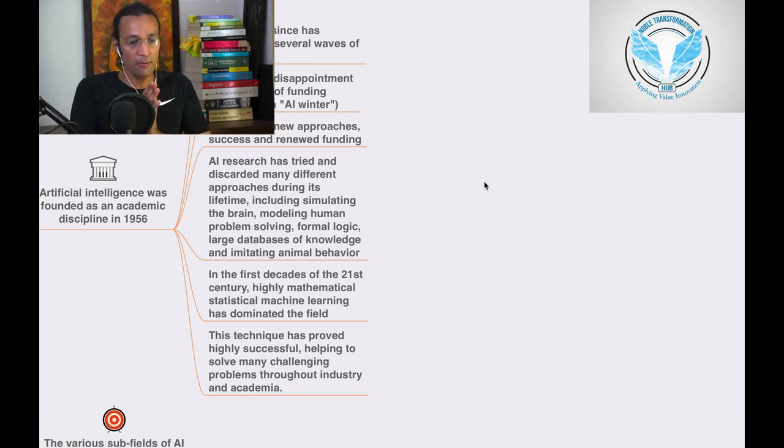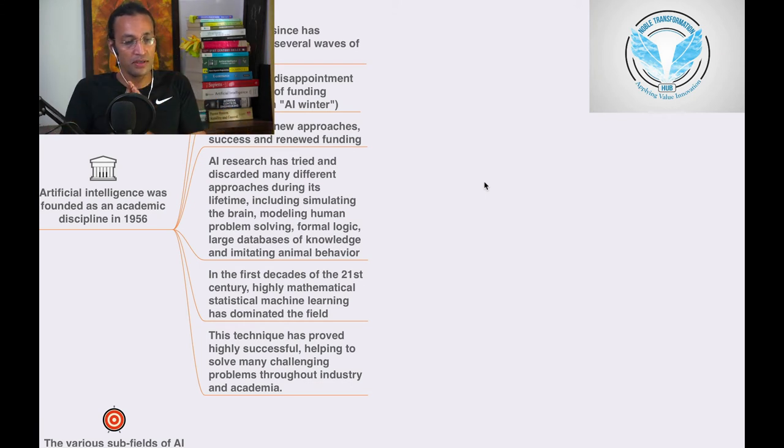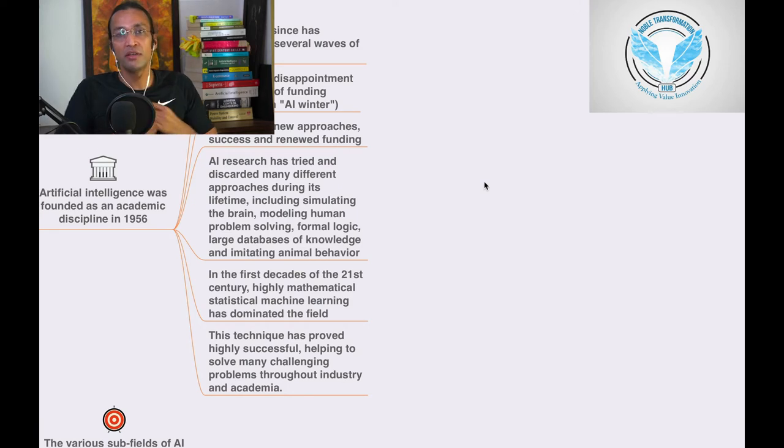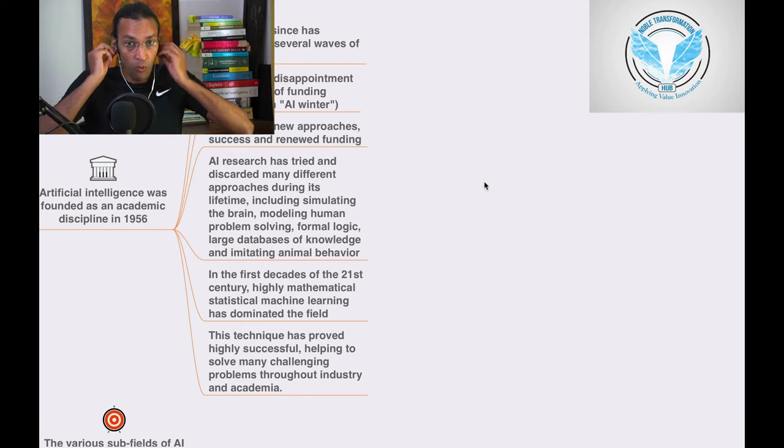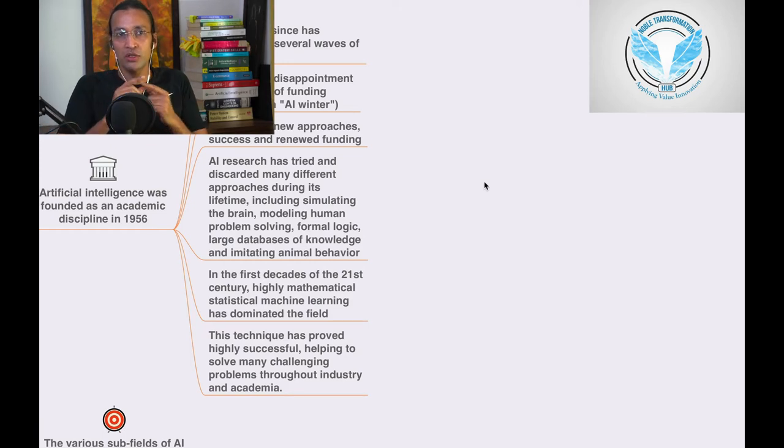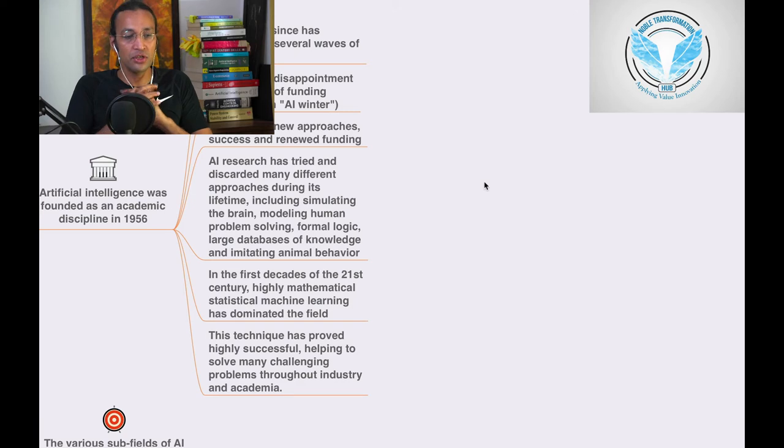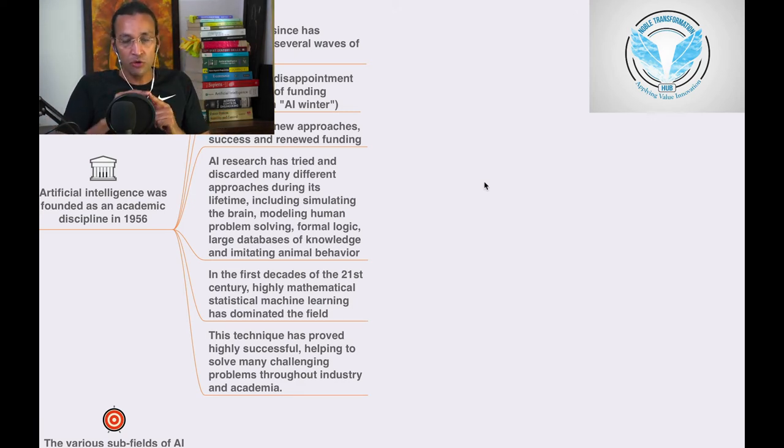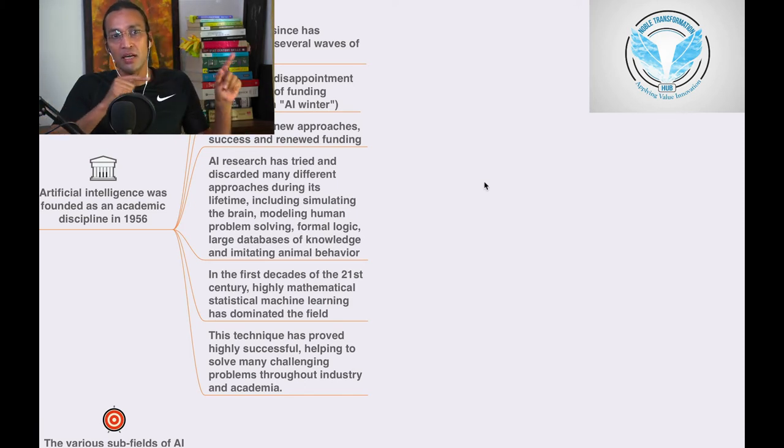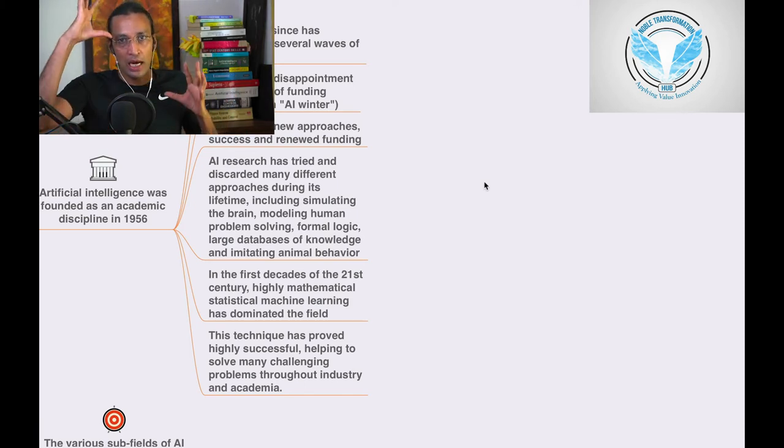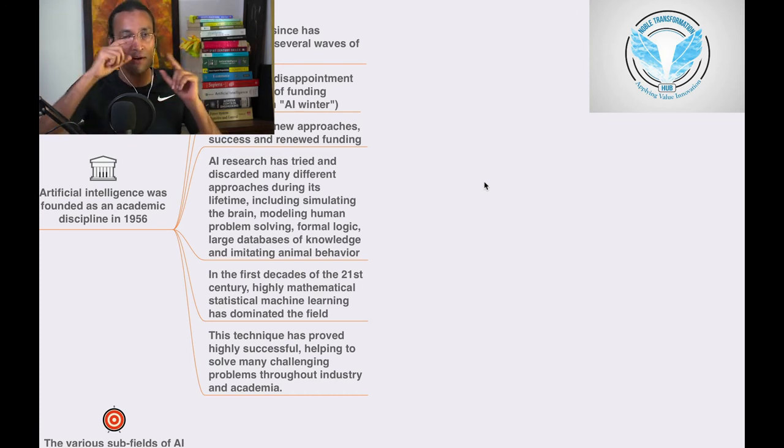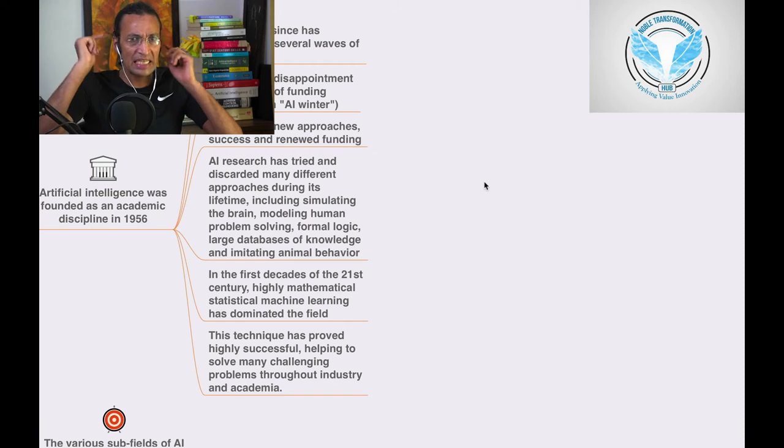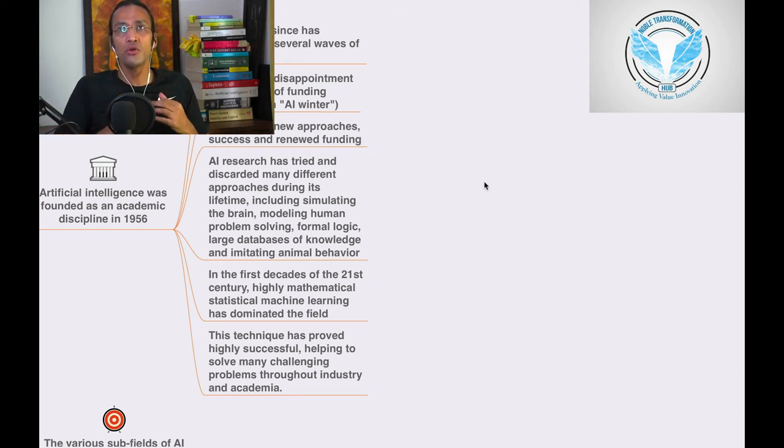In the first decades of the 21st century, highly mathematical statistical machine learning has dominated the field. In 1956 it wasn't successful because AI didn't have fuel—data. In the 21st century we have machine learning driven by statistics and data. That's why AI is going to be a 16 trillion US dollar industry in 2030.